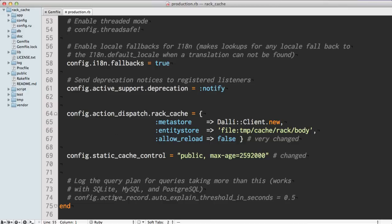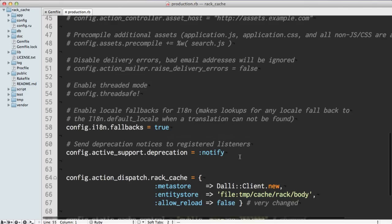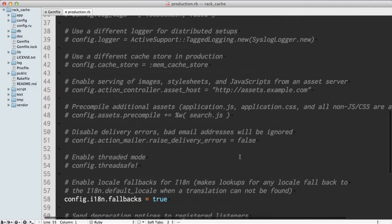We also want to set our static cache control headers to public, and we're putting a very large age on them. What this is doing is saying that these files are good for a very long time.